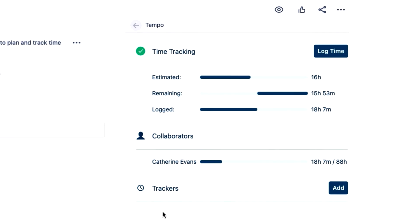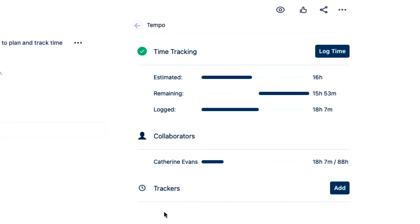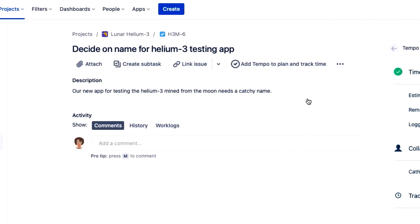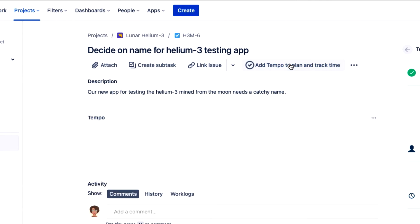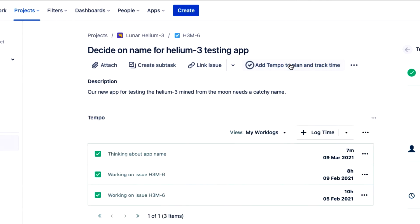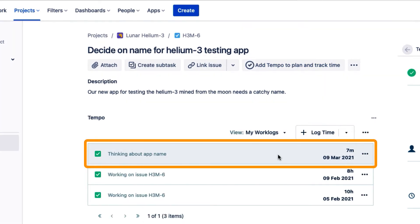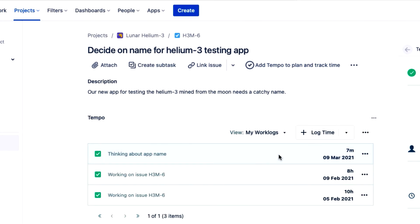The tracker disappears because it's finished its job. And if I open the tempo panel from up here, I can see my time record from the tracker in this list.